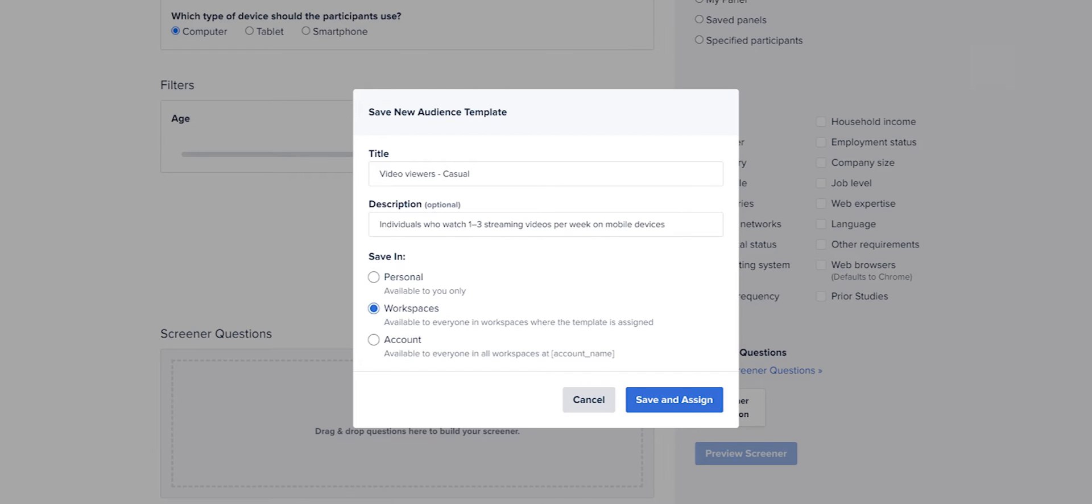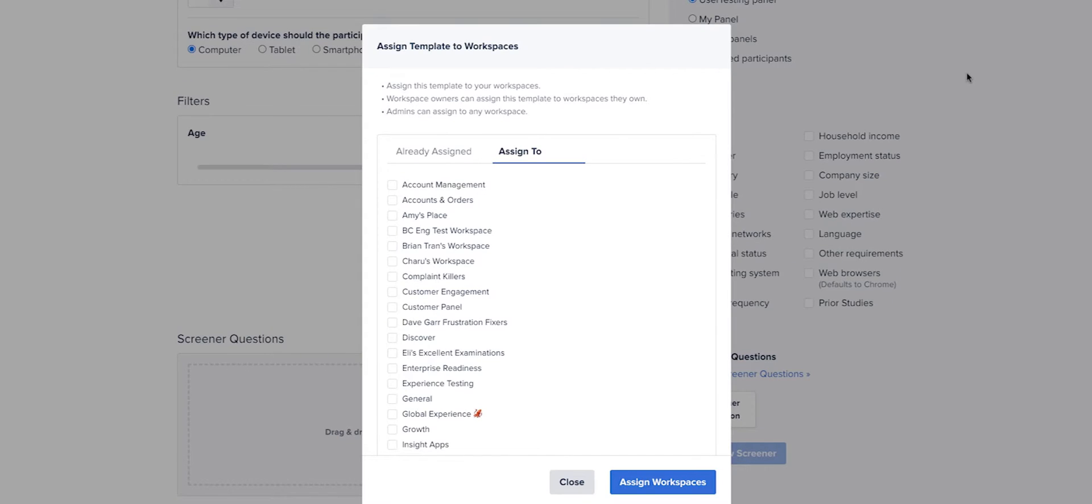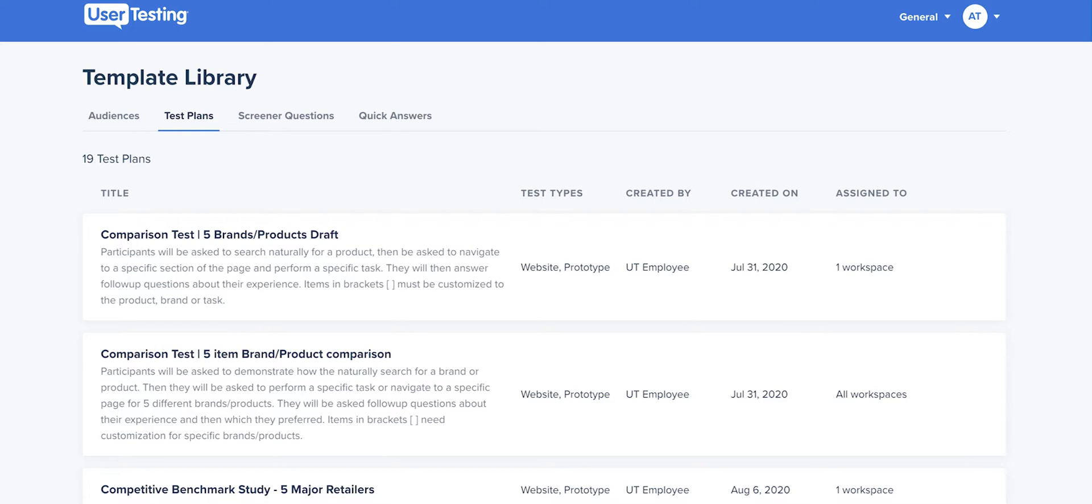With new ways to save and share templates, you now have full flexibility and control over who has access. Ensure team members have what they need and nothing more.